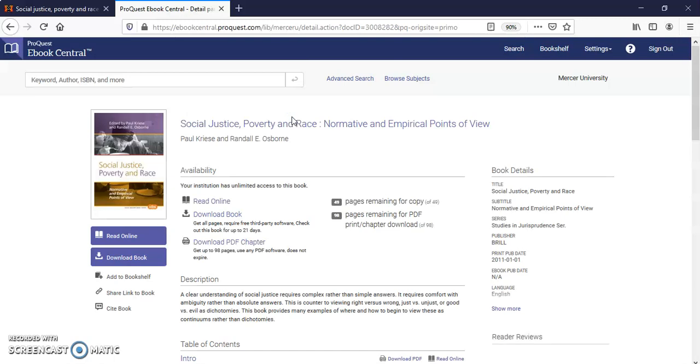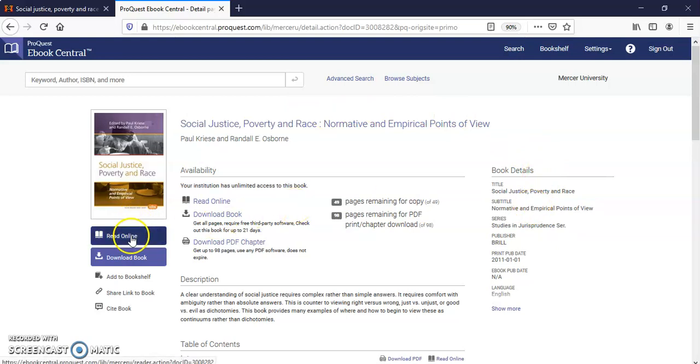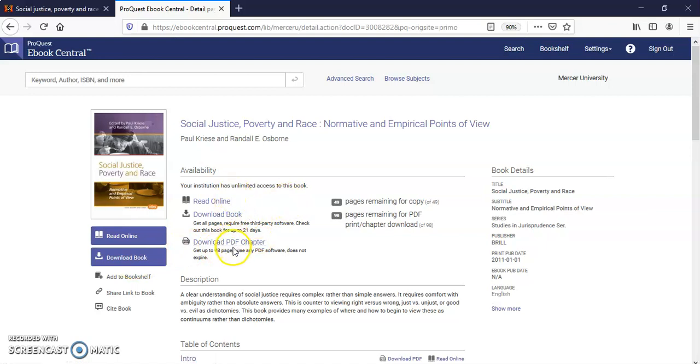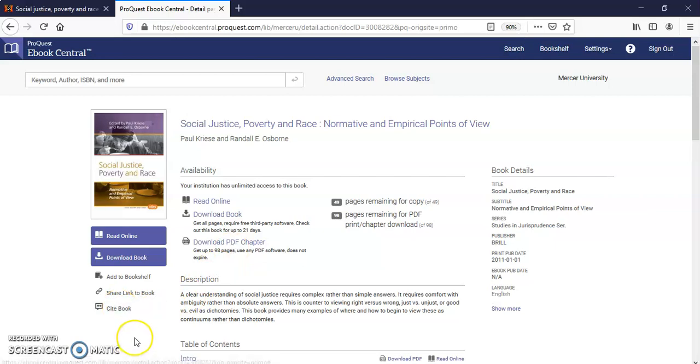Here it is. Here's the book details. You can read this book online. You can download it. You can do all that right here. Download PDF chapters of this book. And here's another citation tool. So that's how you find a book using the library catalog discovery.